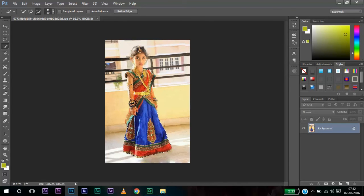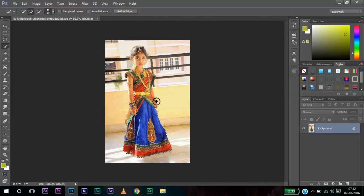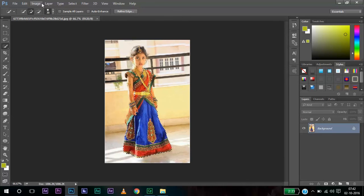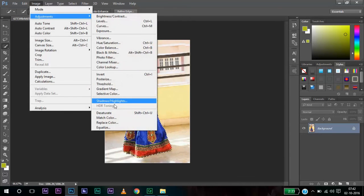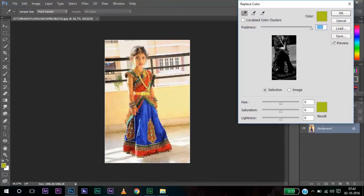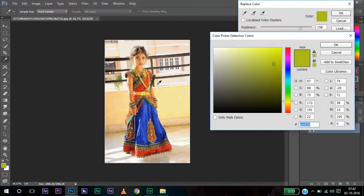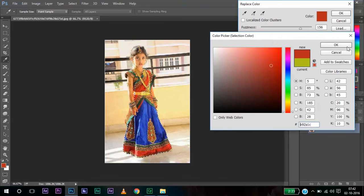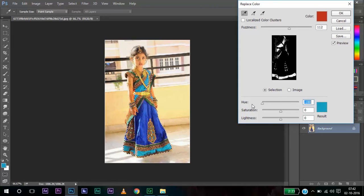So now I am selecting only the areas which I need to change the color. I don't need her hands too. Now I am going to Image, Adjustments, Replace Color. I am selecting the red color and change the fuzziness to fit my image. And when I change it now, you can notice that her lip color does not change.